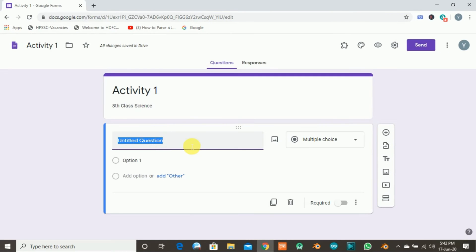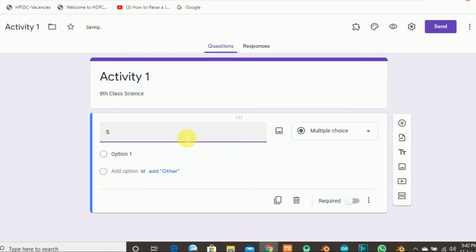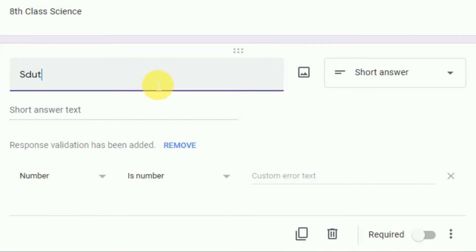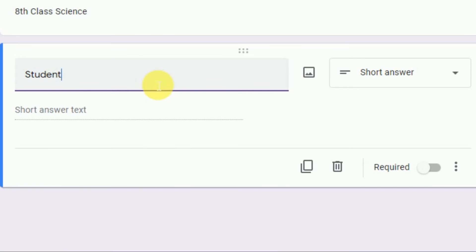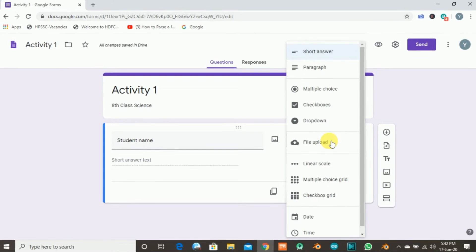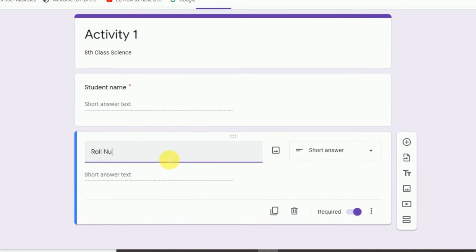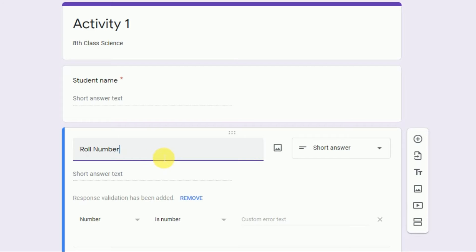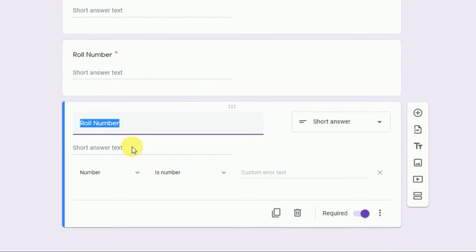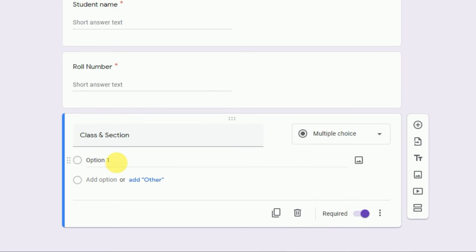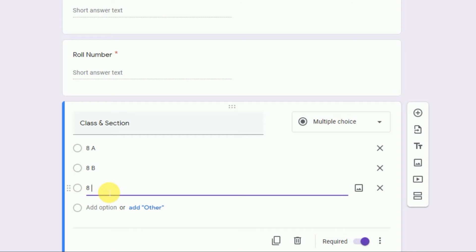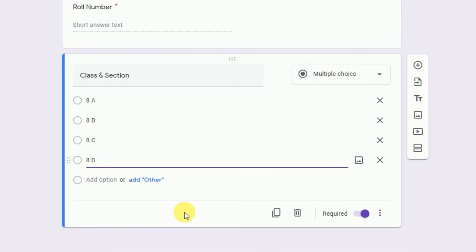First of all, we have to gather the name of the students. The first field will be 'Student Name.' Set the field as short answer and mark it as required. Duplicate this and add 'Roll Number.' Duplicate again and add 'Class' and 'Section.' For class and section, use multiple choice (MCQ). Since we are doing this for eighth class, add options: Eighth A, Eighth B, Eighth C, Eighth D — let's suppose we have four sections.